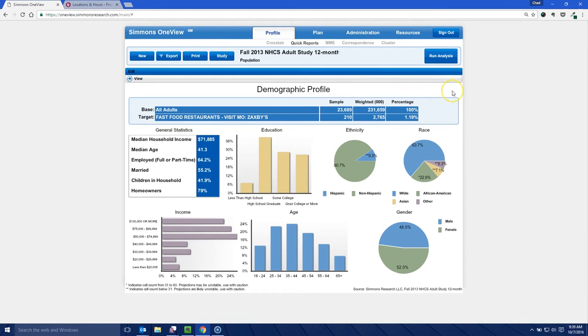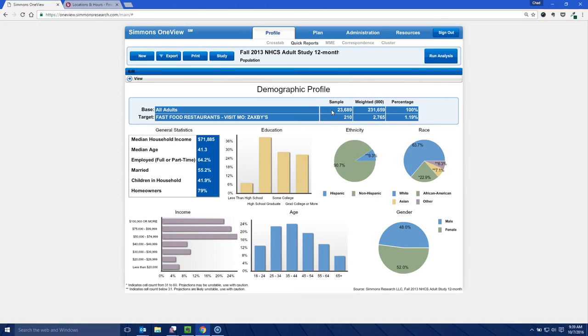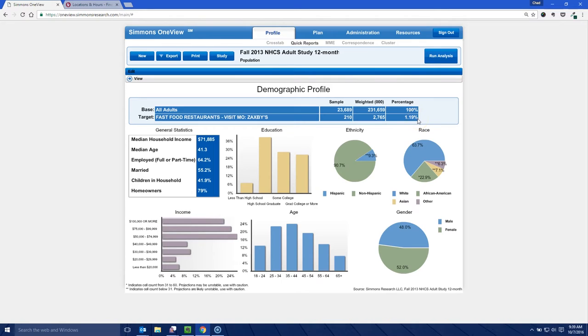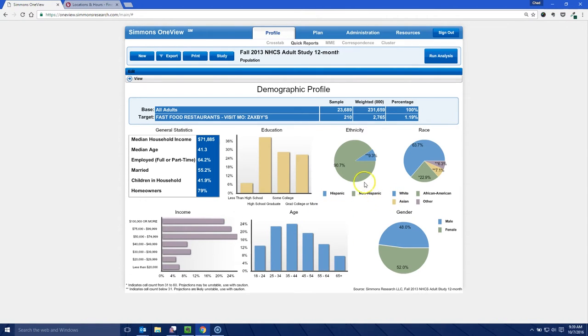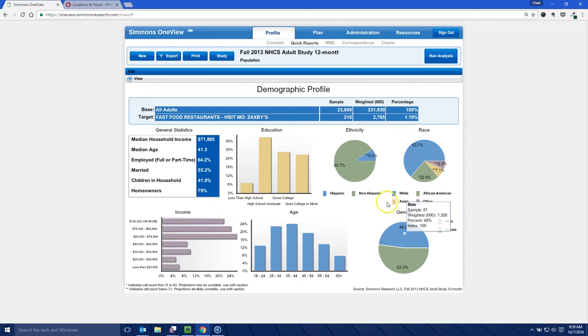So once we get to our demographic profile here, we see that of all the adult survey, which was 23,689 adults over the age of 18, 210 of them said that they had eaten at Zaxby's in the last month. So projected out, that's 1.19% of the U.S. population. Here we have the median household income, median age, we have income level, we have the age level, we have ethnic breakdown, we have gender, things like that.